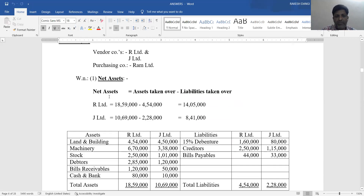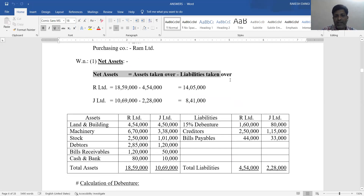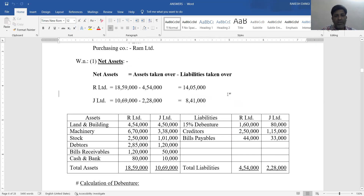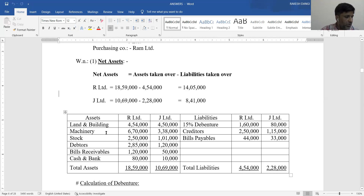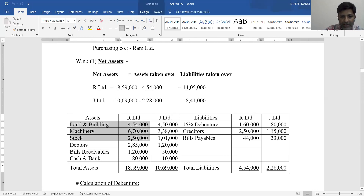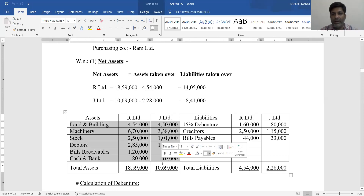The purchasing company takes over all assets and liabilities. So we look at the balance sheet assets - tangible assets including building and machinery, current assets including inventory (stock), trade receivables (debtors and bills receivable), and cash and bank balance. We consider all assets at book value from R Limited and J Limited.